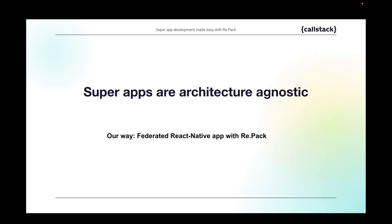There's no one way to create a super app, as it doesn't matter what technologies or architecture you use. As you can see, super apps are architecture agnostic, and we want to show you our way to approach super apps with Repack and Module Federation.